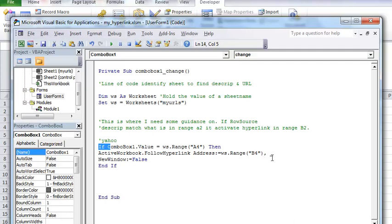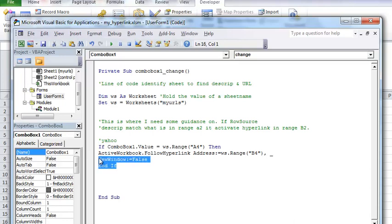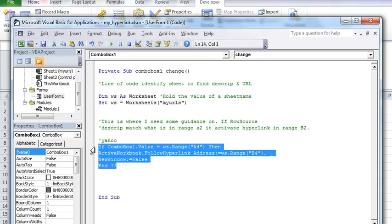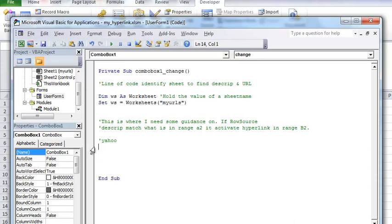If combo box one equal my URL dot range which is this I just shorten it to an acronym and call it WS A4 then active workbook dot follow hyperlink address colon equal worksheet dot range B4 comma underscore new window equal false and if what that does is that allows the program to look for the name